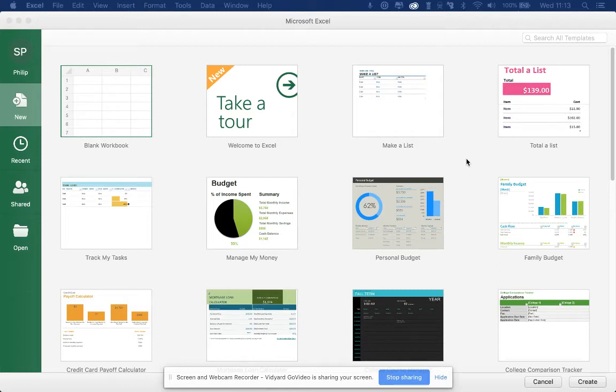Hi, this is Philip from SalesWings. I would like to briefly explain to you how you can import your contact list into Excel.